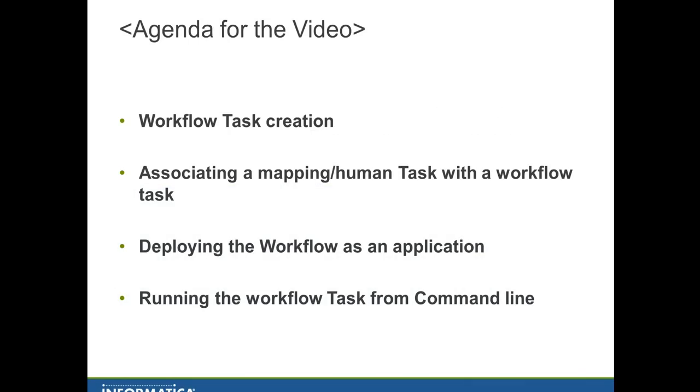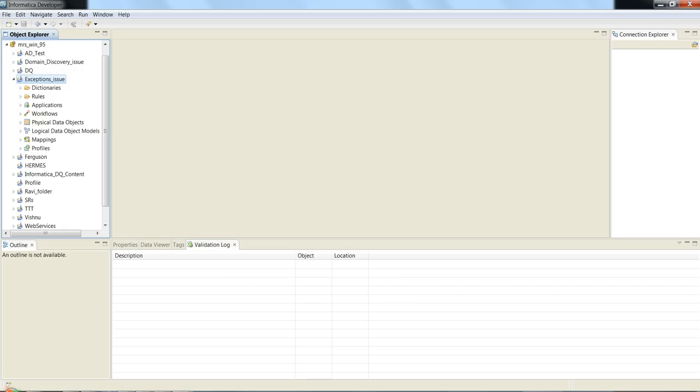The agenda includes workflow task creation, associating a mapping or human task with a workflow, deploying the workflow as an application, and running the workflow task from the command line. Now we'll see how the workflow creation takes place, deploying it through the developer tool and running from the command line. We have launched the developer tool.